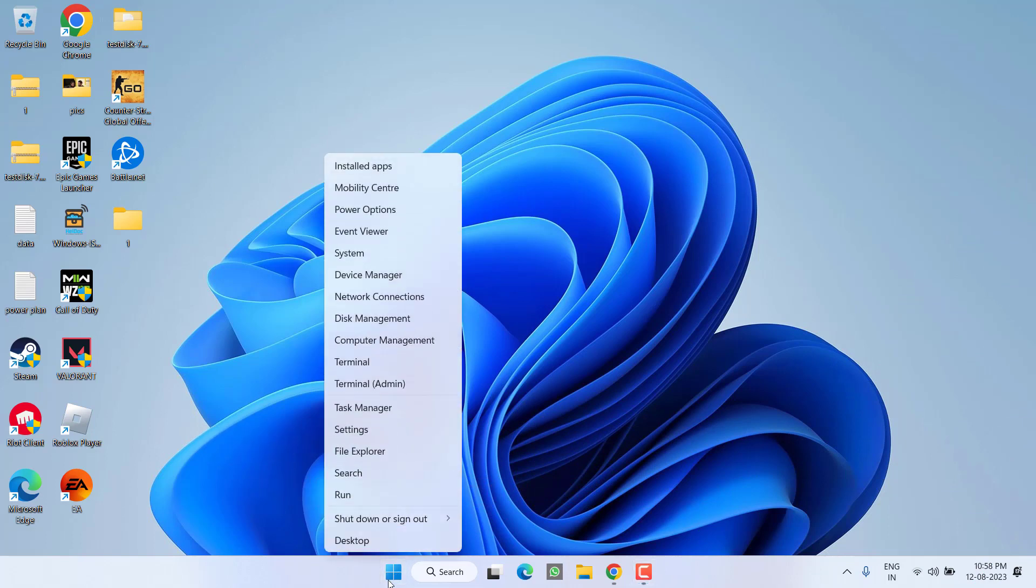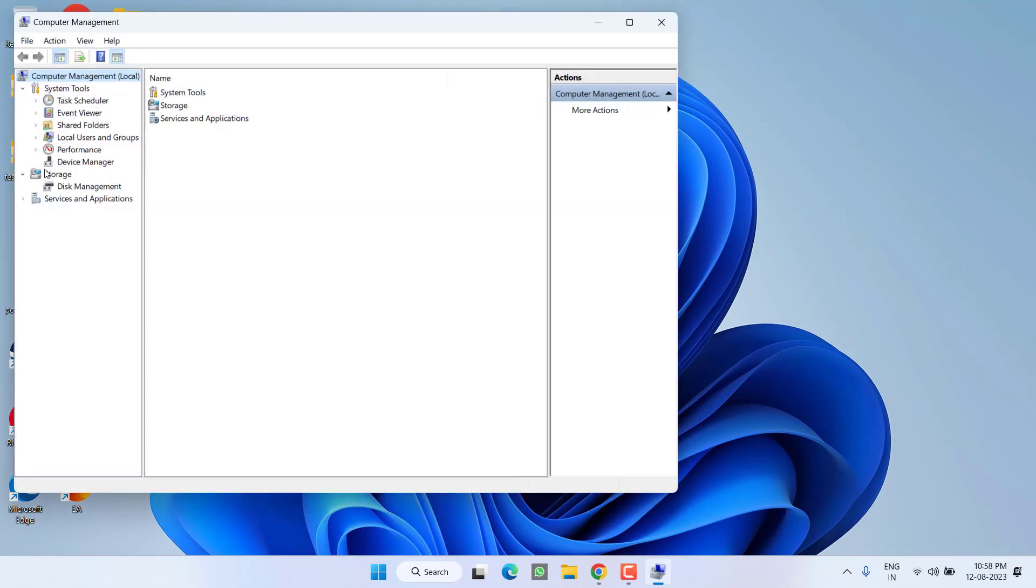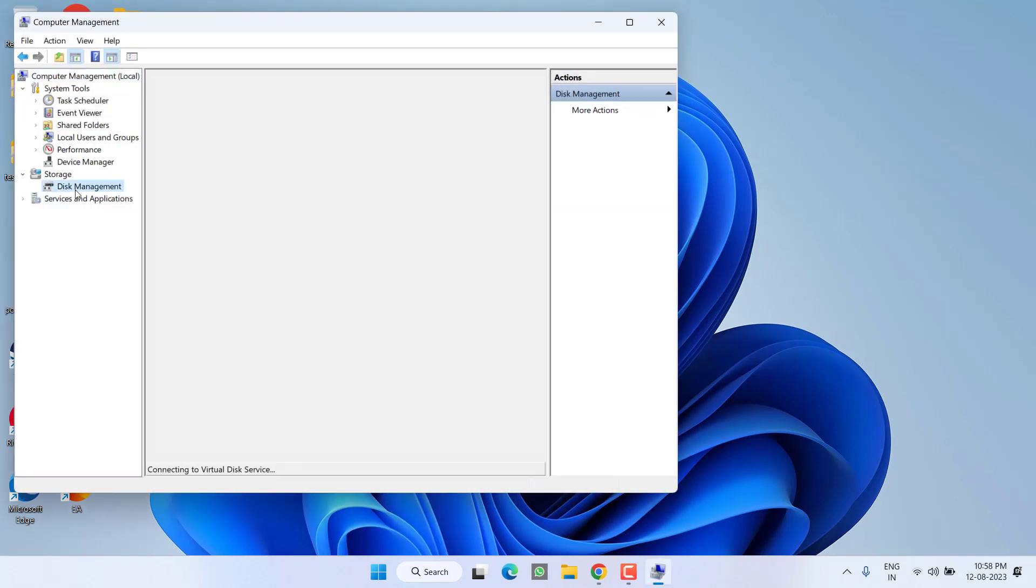I will go ahead and open disk management for you. Right click on start menu and click on the option computer management. Here click on the option disk management.